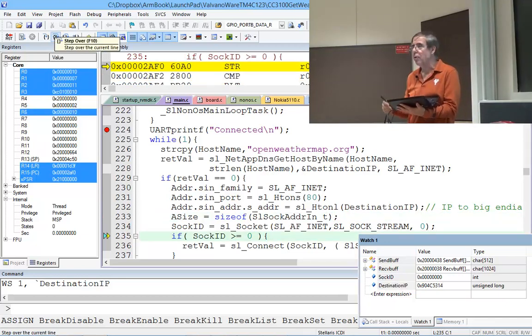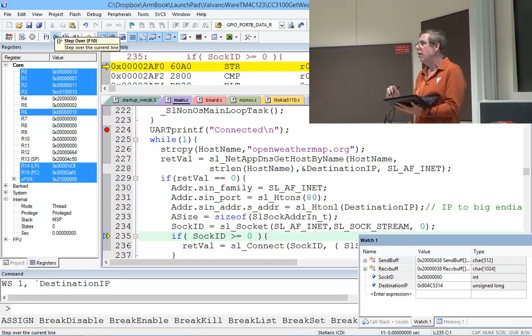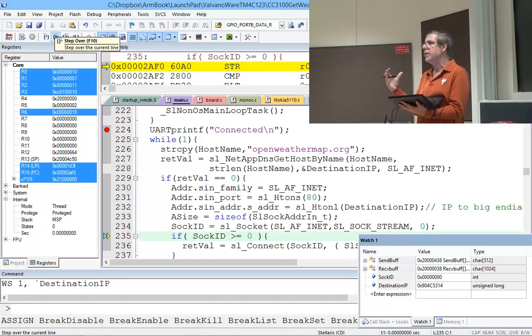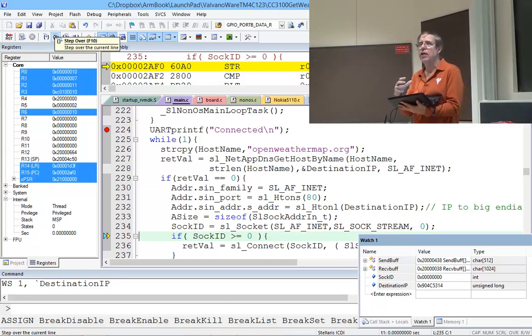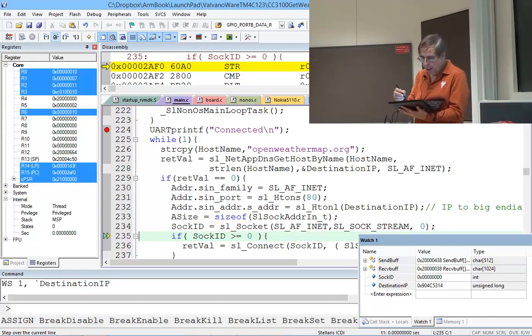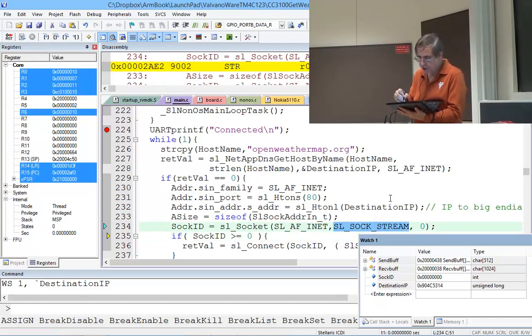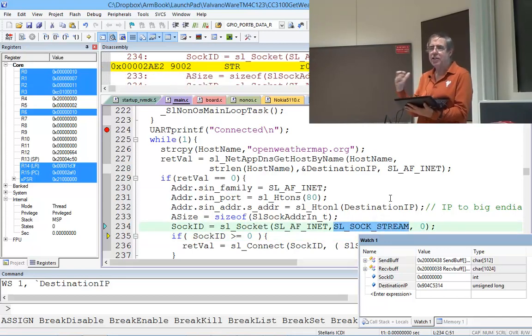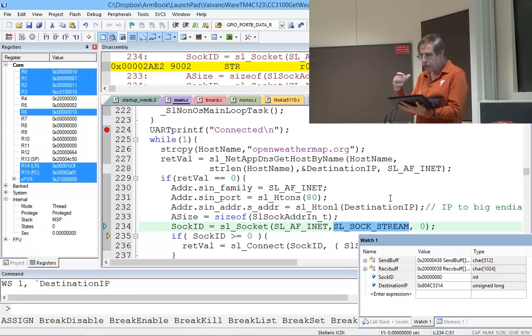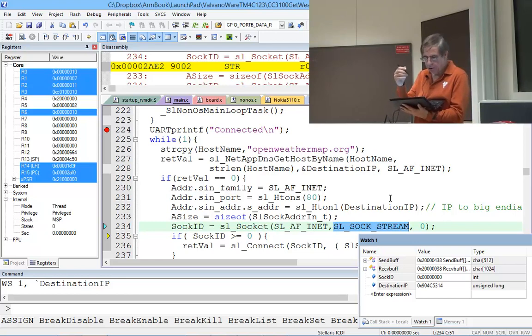The next thing I'm going to do is open a socket. Well, in this world, you have to create the socket, which is a variable. I'm going to create a socket with a certain type that means TCP.